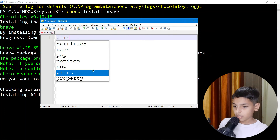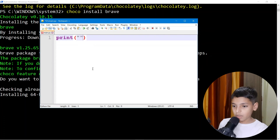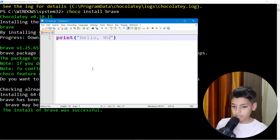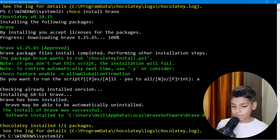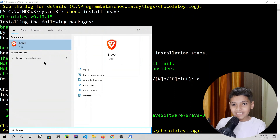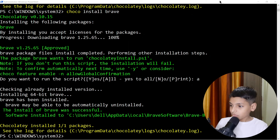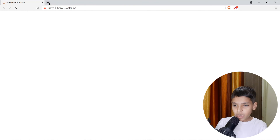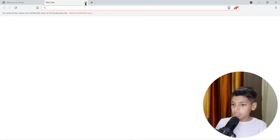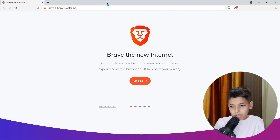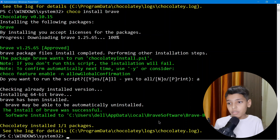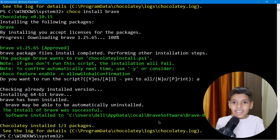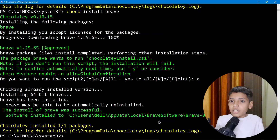Now I can use Notepad++ with IntelliSense — let me type 'print Hello World'. The browser install is also done now. Let's search for Brave in the Start Menu — there we go, amazing! We opened Brave Browser. We installed Brave Browser in about a minute, and Notepad++ in just seconds. That's how you use a package manager.